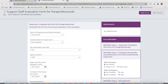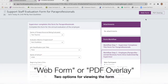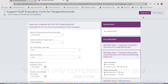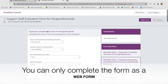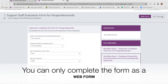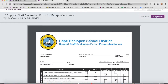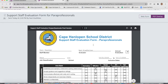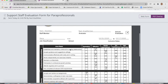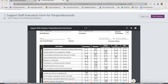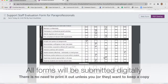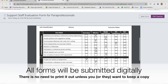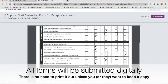When you're filling out the form, notice there are two options: web form and PDF overlay. You always complete the form as a web form — that's where you type all the information. However, it looks much nicer when you use PDF overlay. When you click on that, here's the evaluation form that was created. All the information you typed in the web form will show up on the PDF overlay, and this is the format you might print out to go over with the employee.